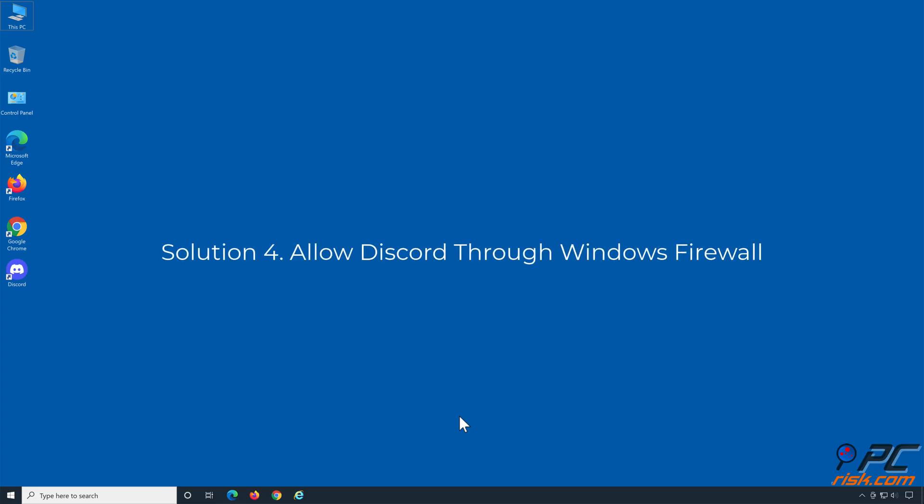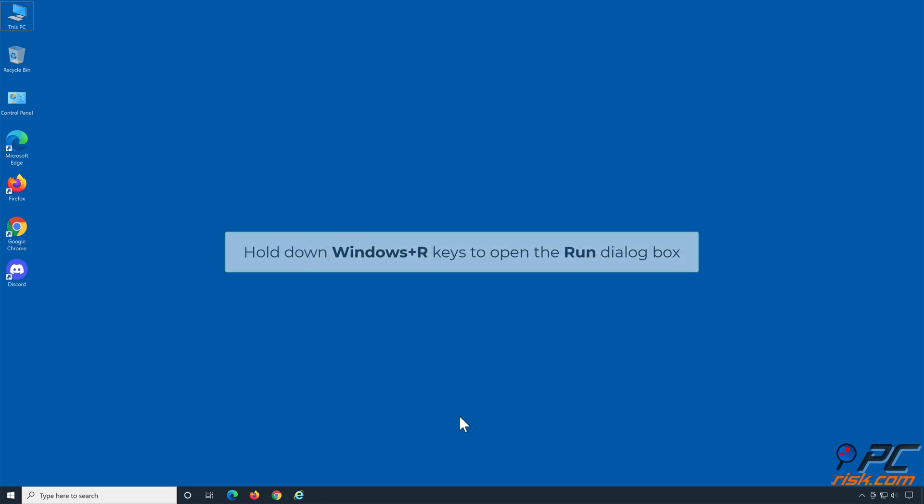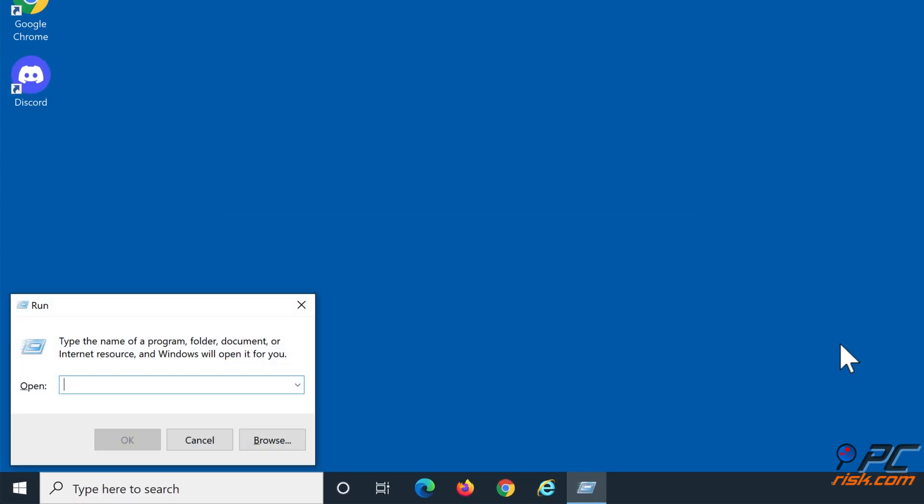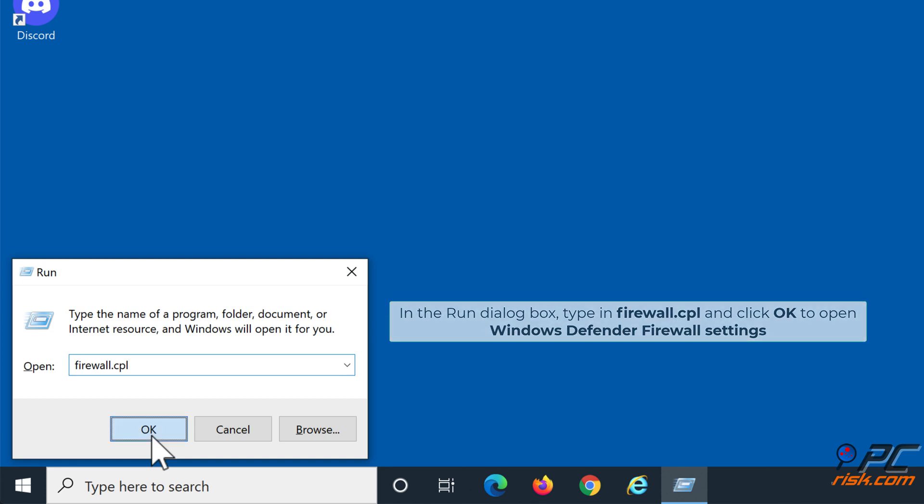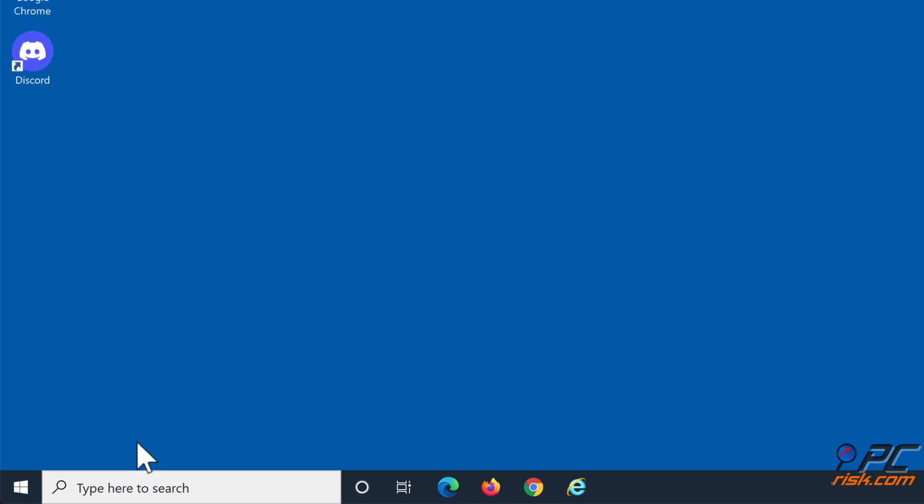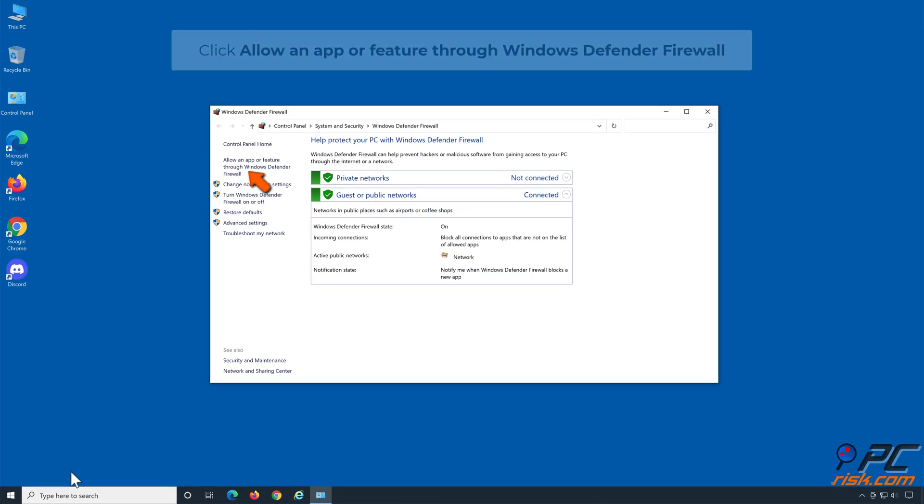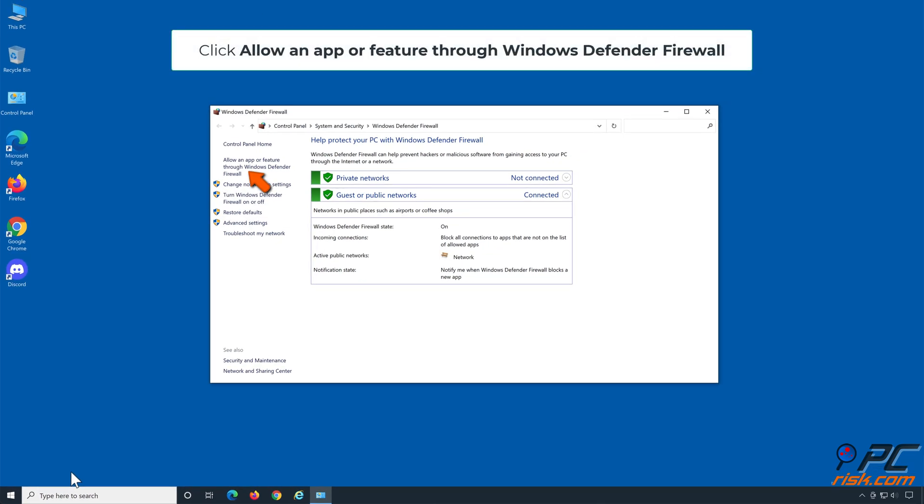Solution 4: Allow Discord through Windows Firewall. Hold down Windows plus R keys to open the run dialog box. In the run dialog box, type in firewall.cpl and click OK to open Windows Defender Firewall settings. Click allow an app or feature through Windows Defender Firewall.